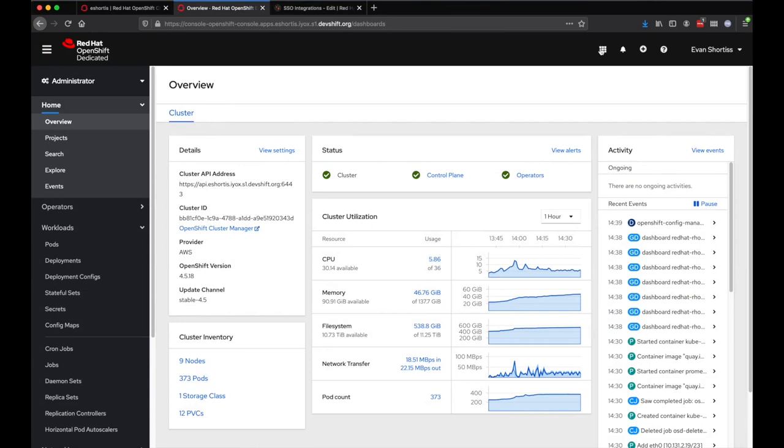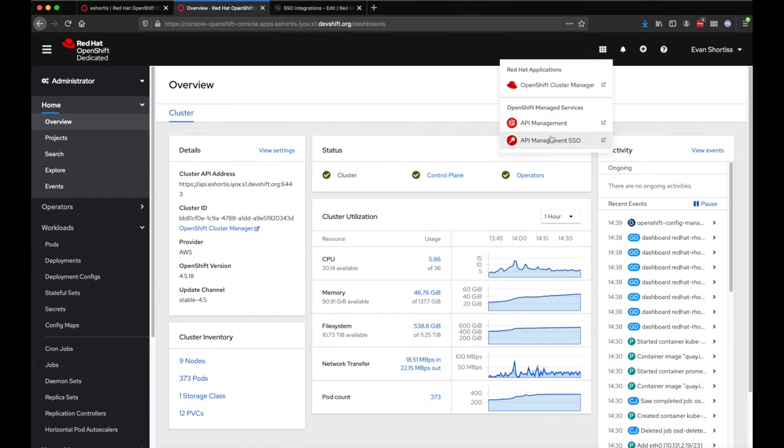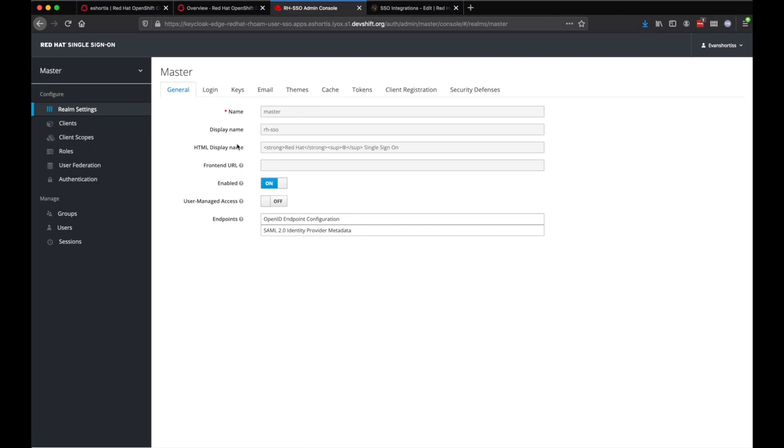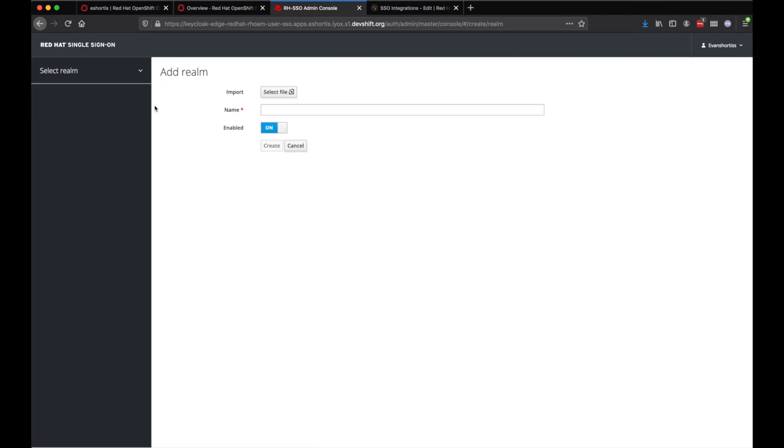The SSO instance can be accessed via the OpenShift application launcher. Similar to the 3Scale API Management and OpenShift console itself, login occurs using the configured IDP on the cluster. The dedicated admin user can view and make some modifications in the master realm.